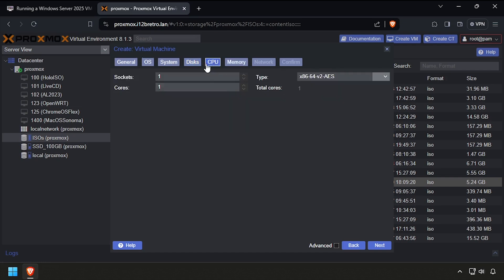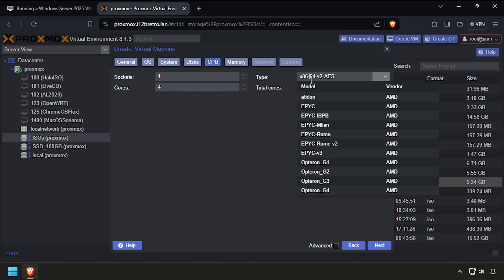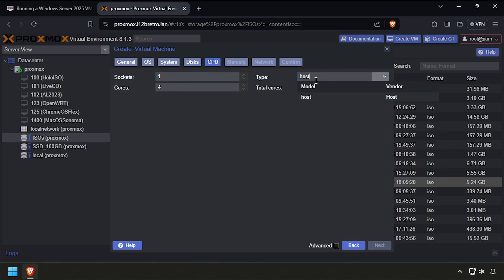On the CPU tab, set the cores value to 4 or more, then set the type to Host and click Next.